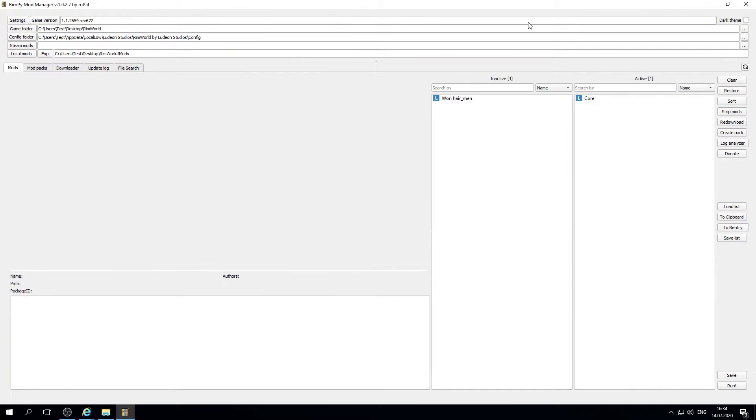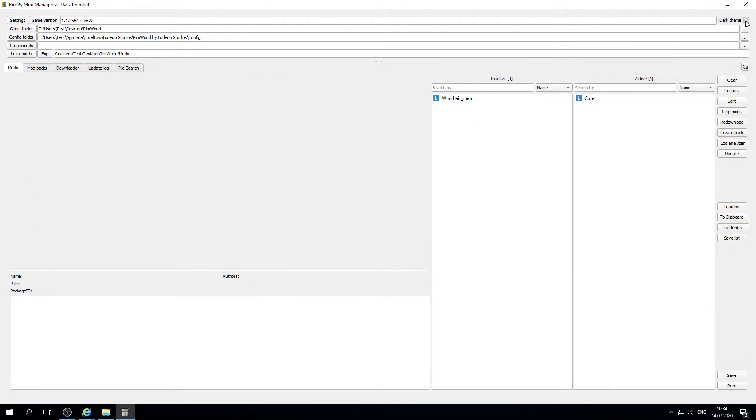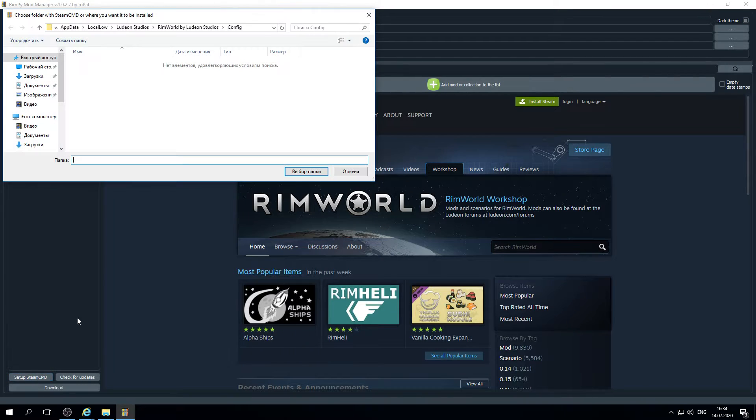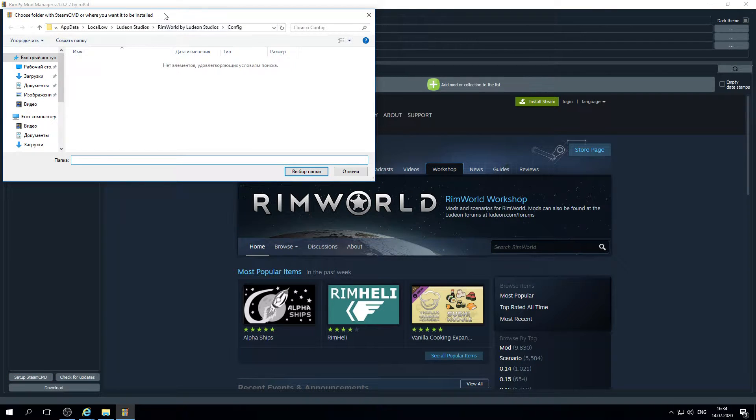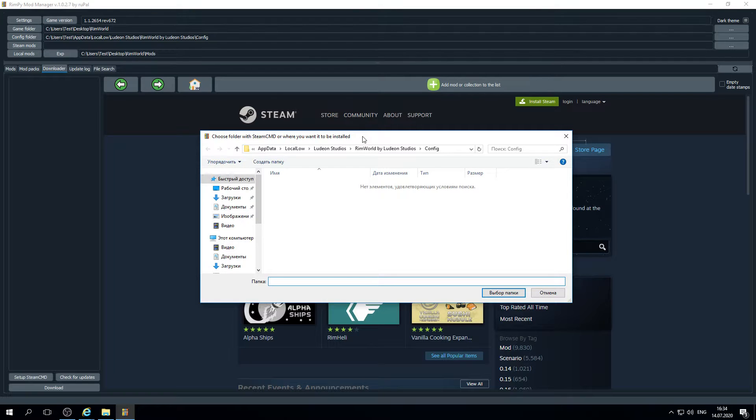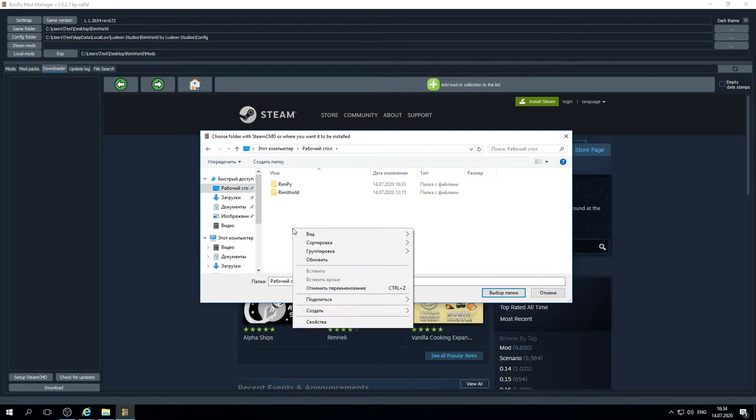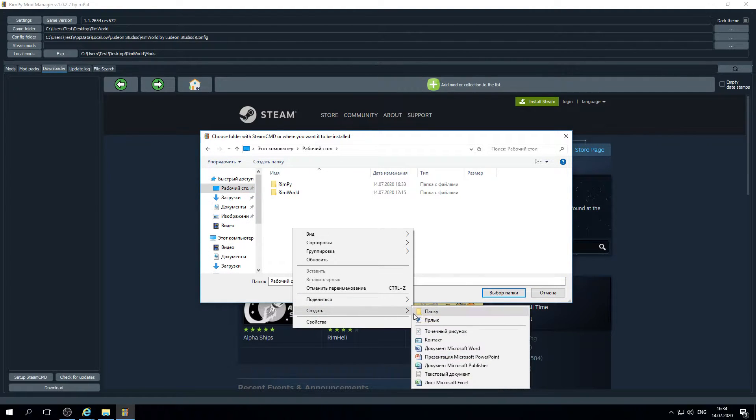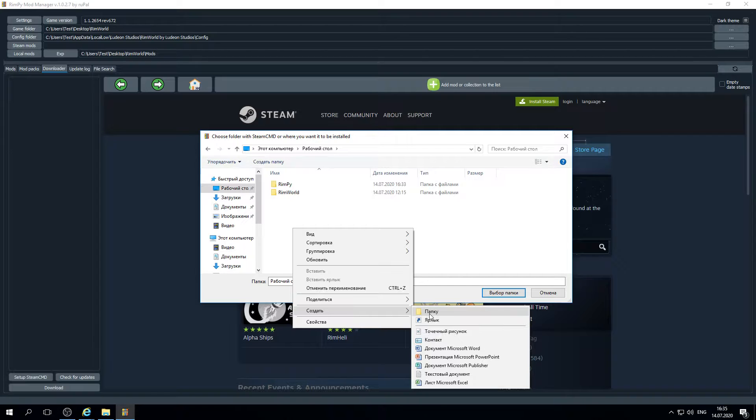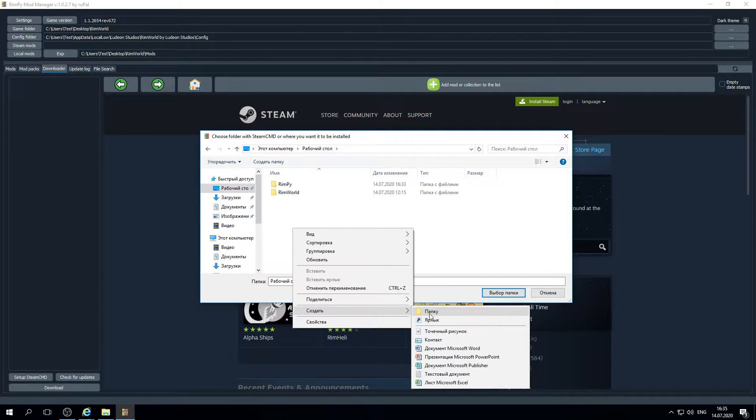Let's go to the dark theme mode. We need to set up Steam CMD. If you already have installed Steam CMD you may choose that folder, otherwise you need to create new one. Let's do this on desktop, but you may do that where you want.